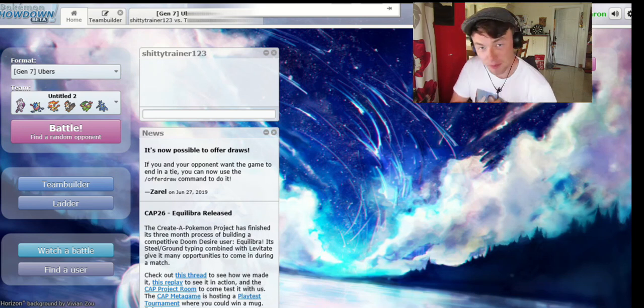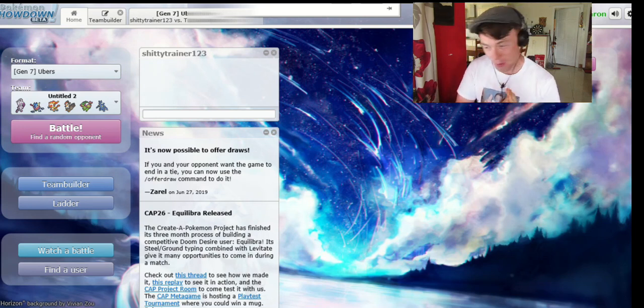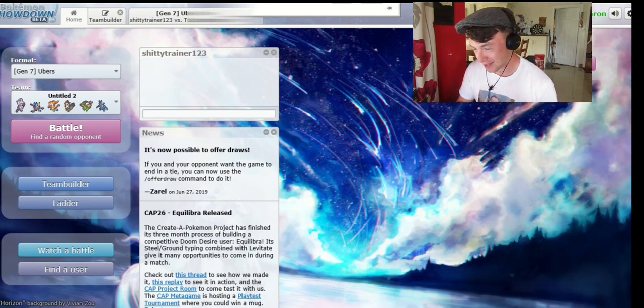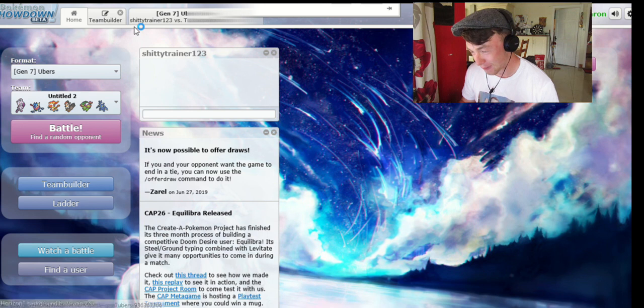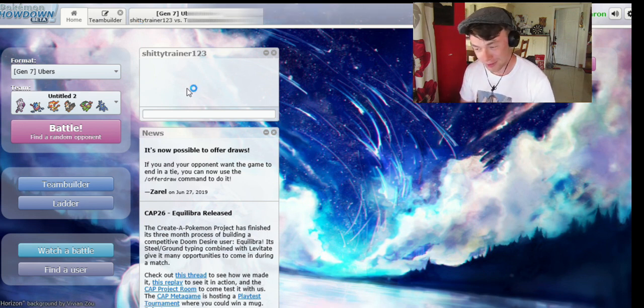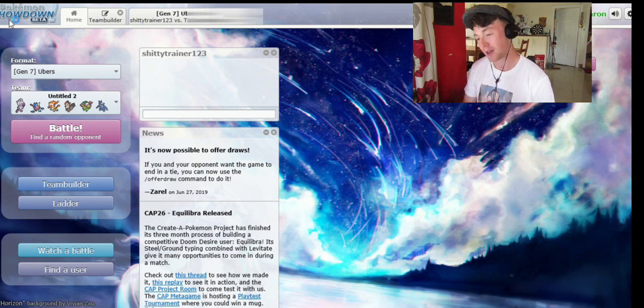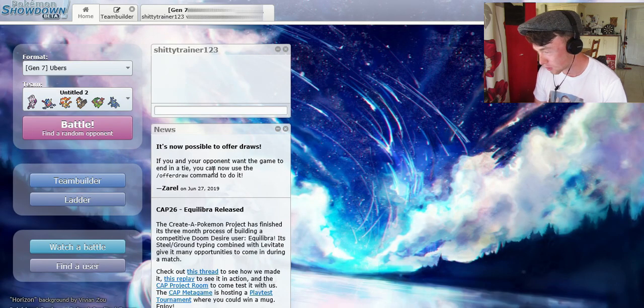Hello guys, how are you getting on? My name is Aaron Kelly, you're very welcome back to my channel today. Now, today we are doing something very different indeed. I am going to be playing Pokemon Showdown against my brother Danny.